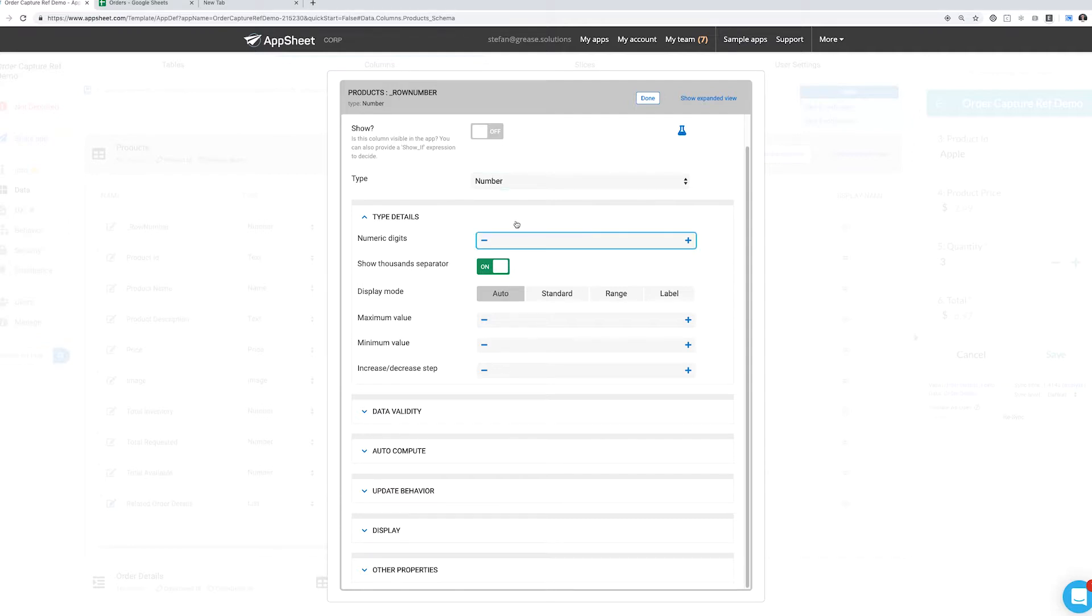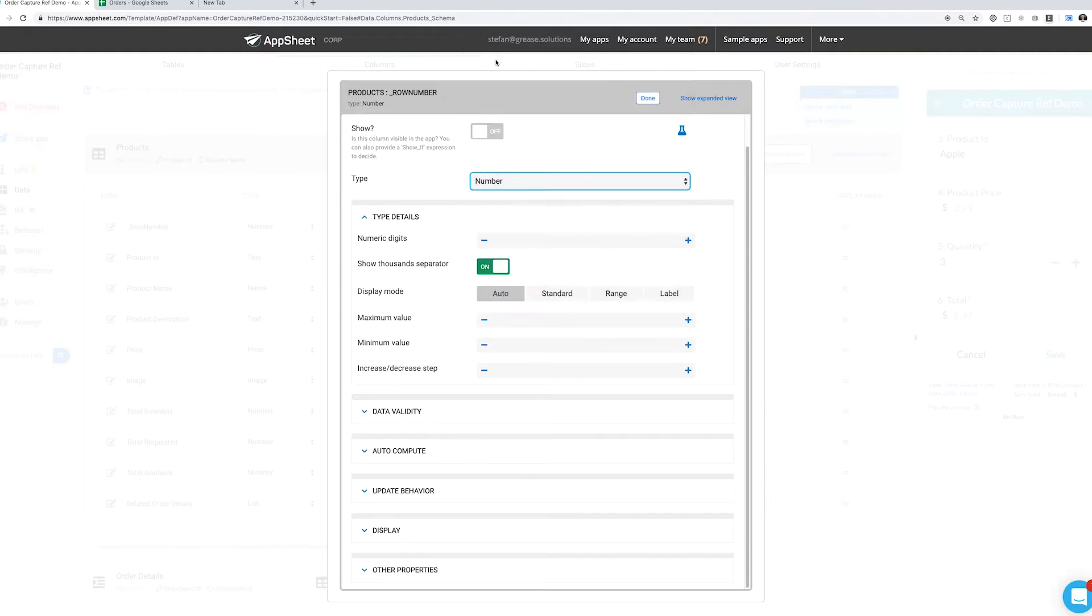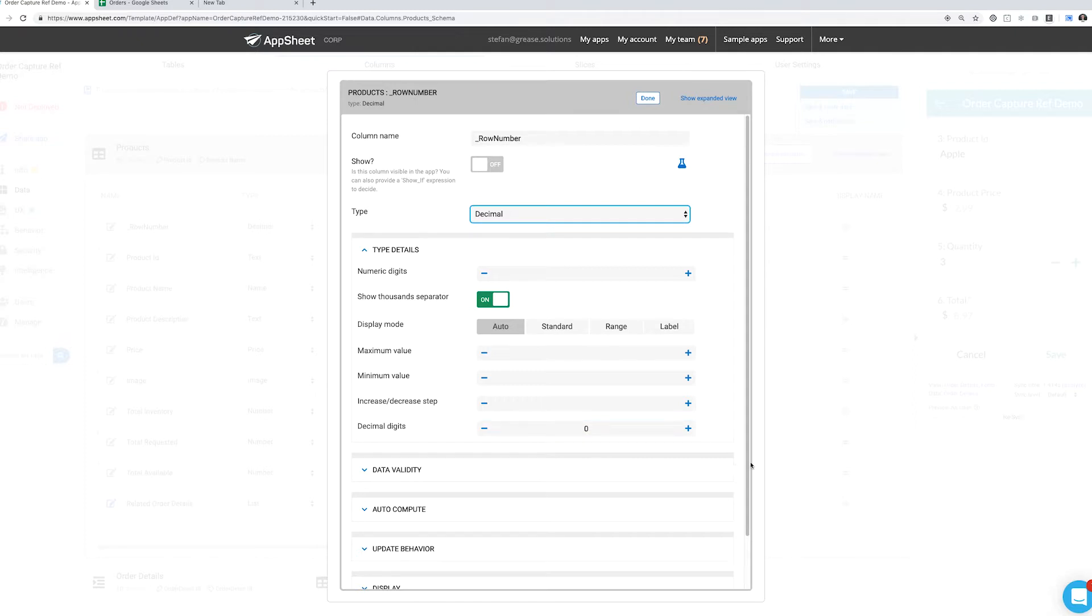If we switch over to the decimal type, we see it's pretty much the same with the exception of decimal digits. This allows us to choose the number of digits we want displayed at any time.